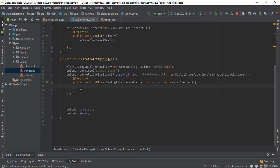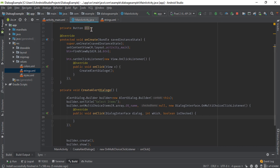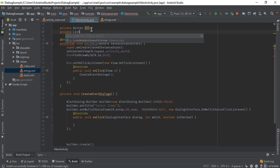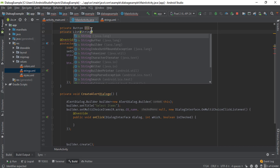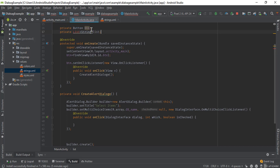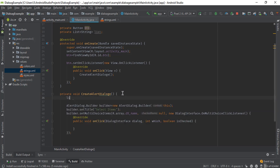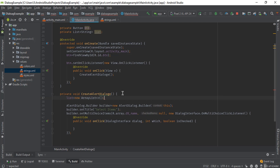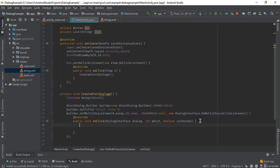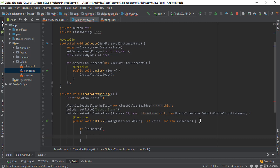Now we will create an array. I'll create a list of string type and name it 'list'. Now initialize it inside the createAlertDialog method: list equals new ArrayList. When any item is selected, we will store it in this list.